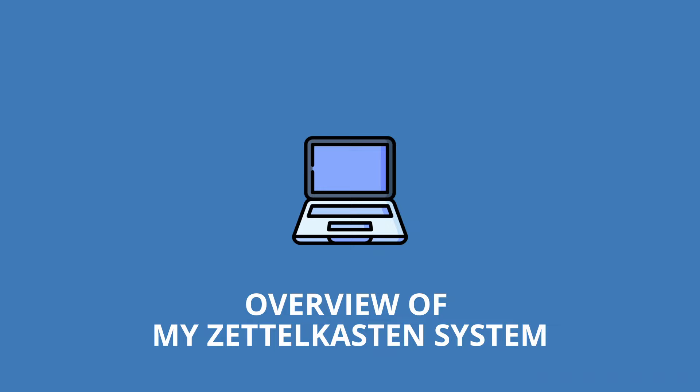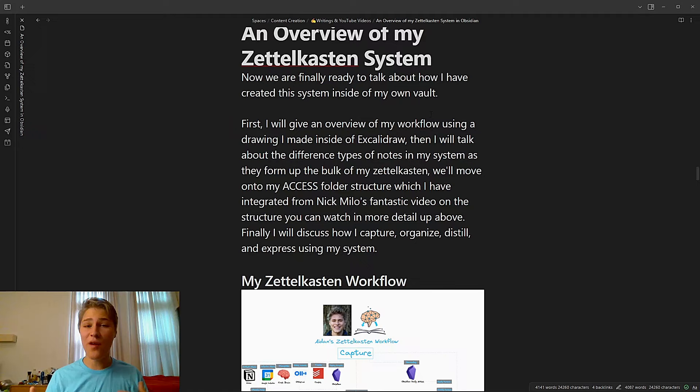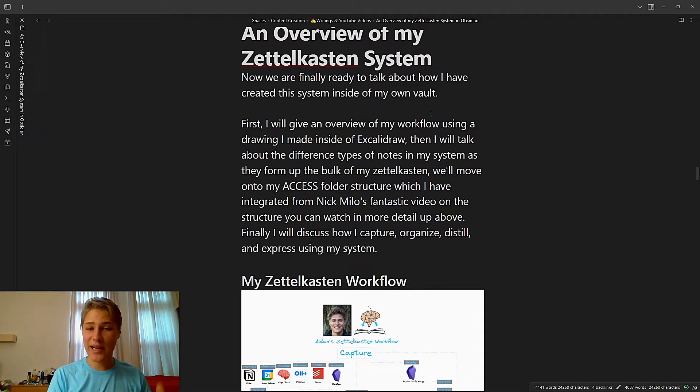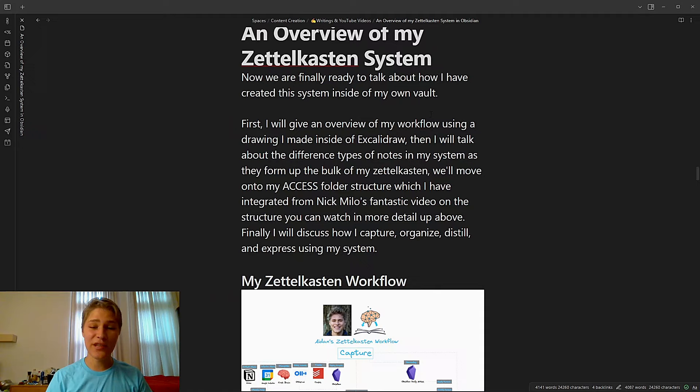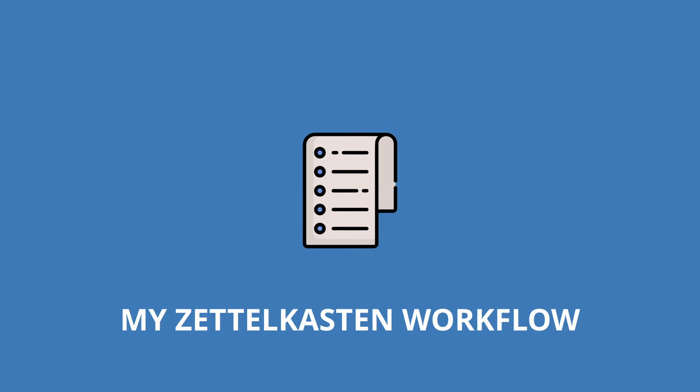Now we're finally ready to talk about how I've created this system inside of my own vault. First, I'm going to give an overview of my workflow using a drawing I made inside of Excalidraw. Then I'm going to talk about the different types of notes in my system as they form up the bulk of my Zettelkasten. We'll move on to my access folder structure, which I have integrated from Nick Milo's fantastic video on the structure that you can watch in more detail up above. And finally, I'll discuss how I capture, organize, distill, and express using my system. So let's look at my Zettelkasten workflow.